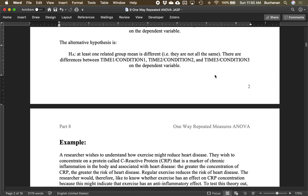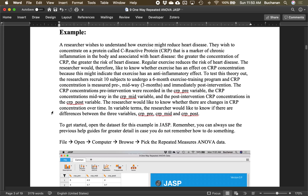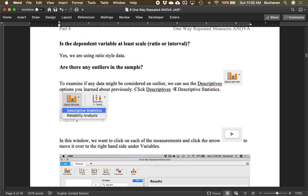Let's look at a heart disease reduction example. We give participants a six-month exercise intervention and measure them pre, midway, and post — that's a good cue that this will be repeated measures. We're going to measure their C-reactive protein (CRP) at pre, three months, and six months, and see if there's any change between those three time points. I've already opened the data, so let's start checking our assumptions.